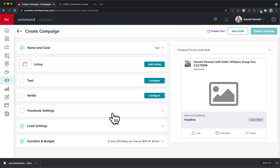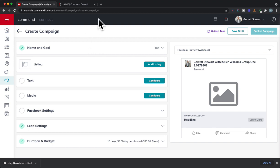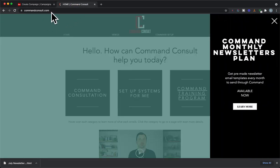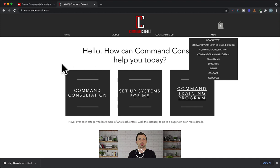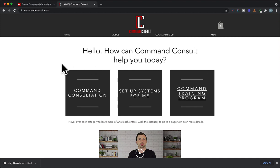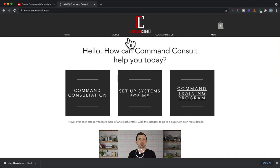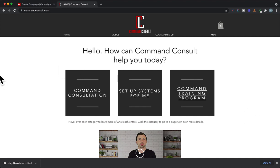Let me know how your success rate is on capturing people through this new lead settings option. For more command consulting questions, answers, and support, you can always go to my website, commandconsult.com. I have a newsletter campaign you can always subscribe to, and you can check out my videos, training, and everything right on there. Thanks so much for watching, and excited to hear about your Facebook ad campaigns. Thanks again.